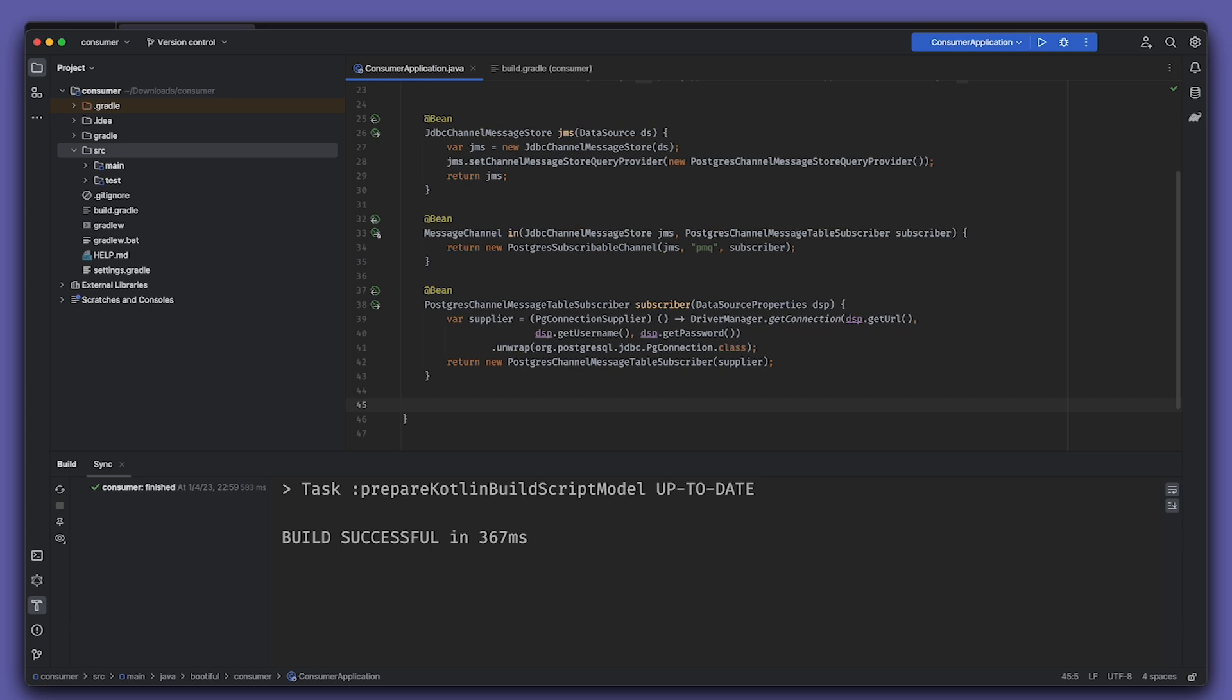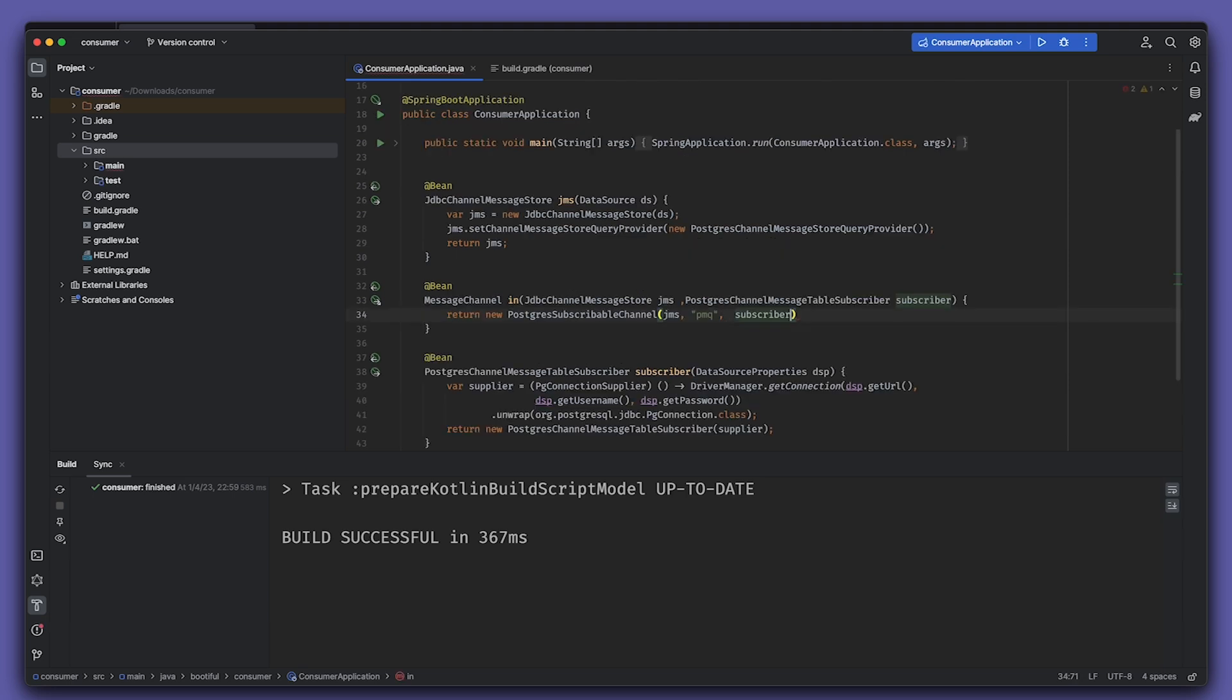That Postgres channel message table subscriber is going to have a dedicated connection to the Postgres database. We can't use and we shouldn't use the connection that we get from a connection pool, because those tend to get closed up after a certain amount of time. We need something that's dedicated to this particular use case and that doesn't get shut down. So we provide a PG connection supplier by delegating to the data source that we get from the driver manager, which is basic JDBC.